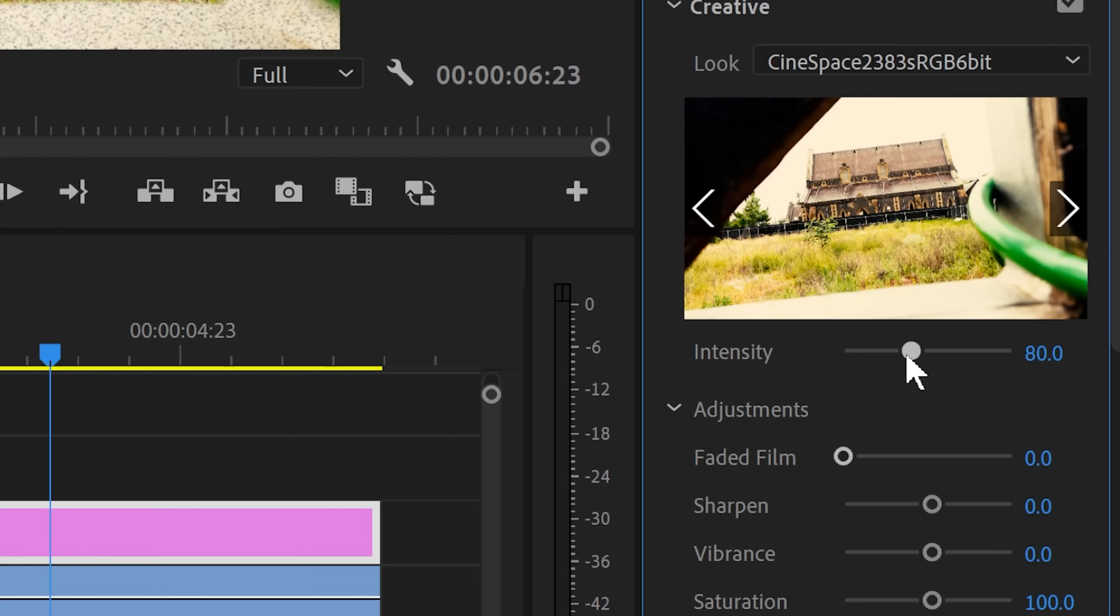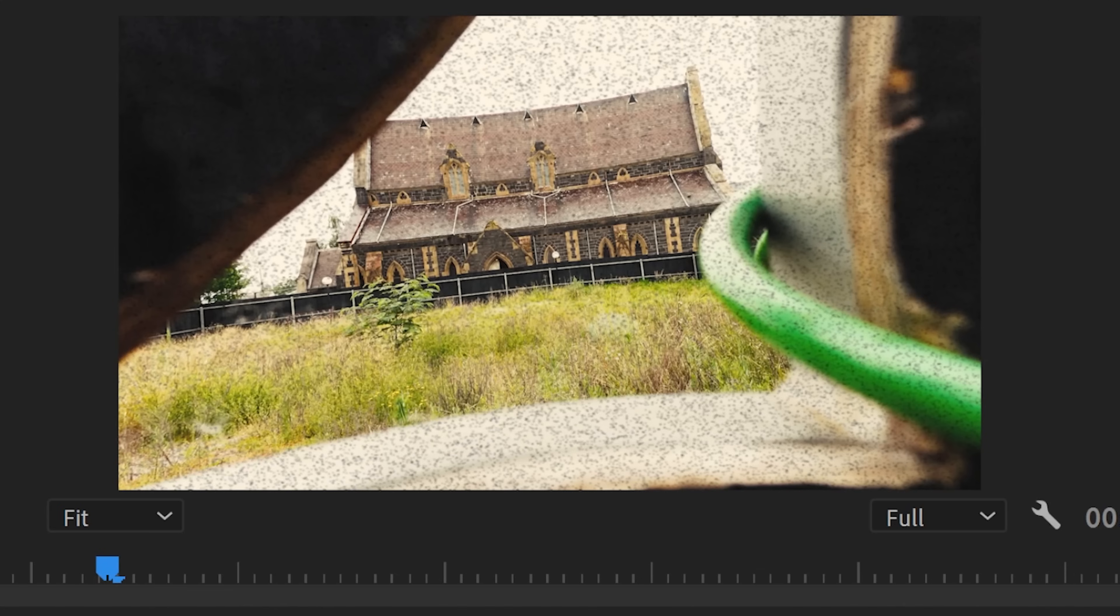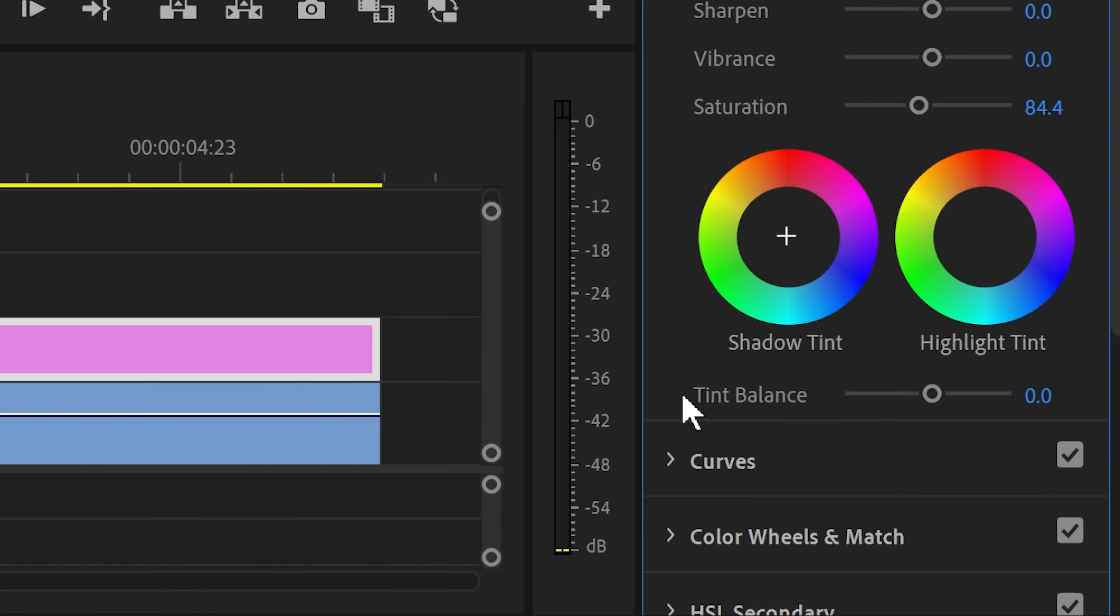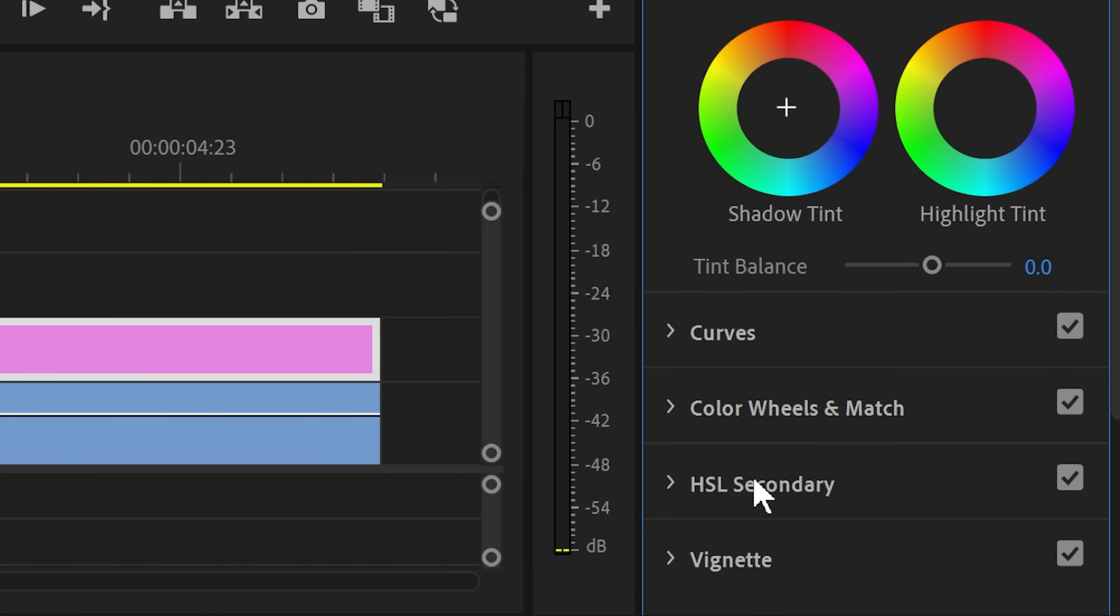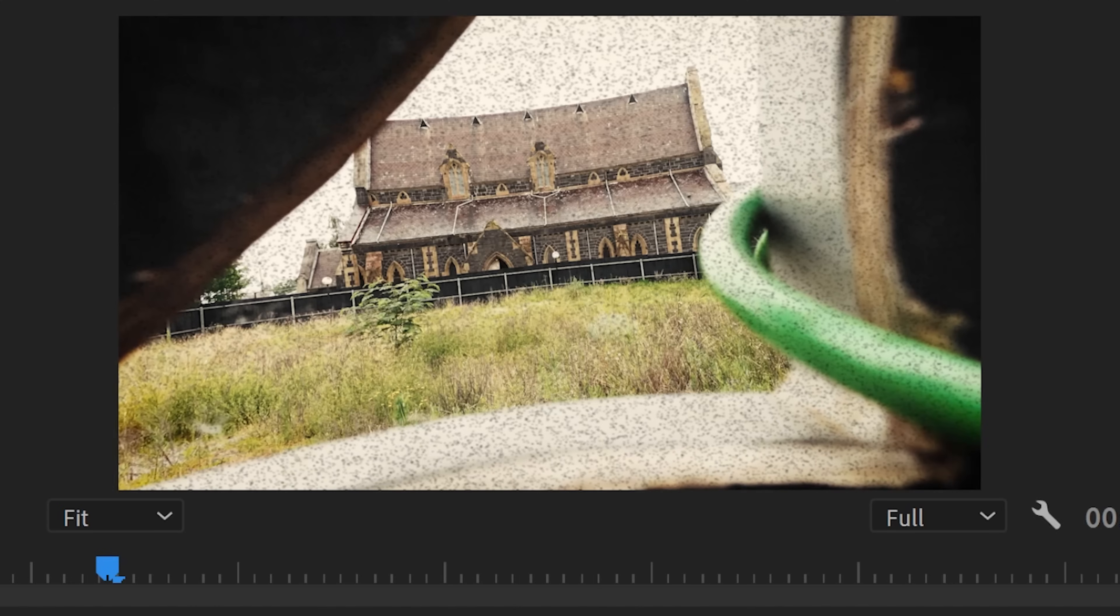Let's bring down the intensity a little bit and increase the faded film property and maybe let's lower the saturation to make it look just a little bit more old school and creepy. I also like adding a vignette which is available at the bottom of the Lumetri Color effect to darken the edges of the footage for some extra gloominess.